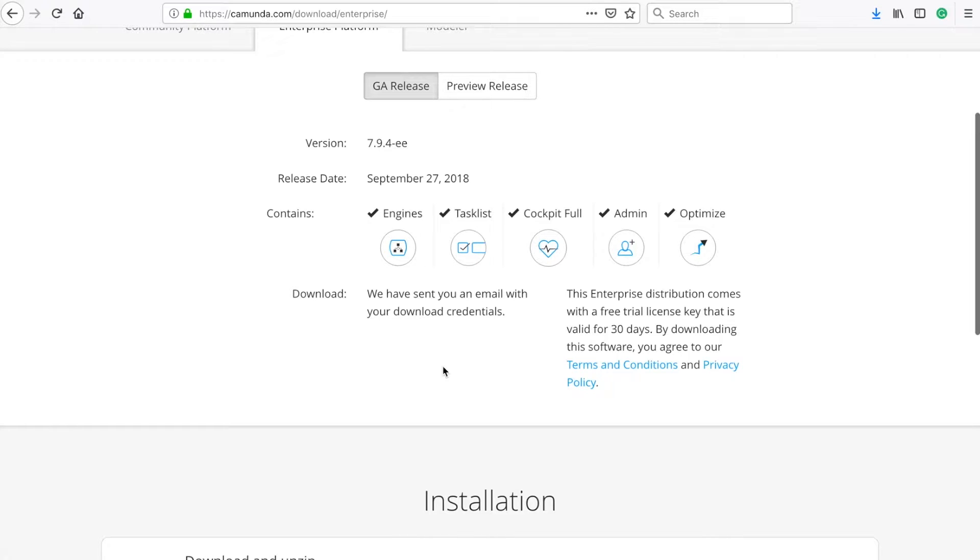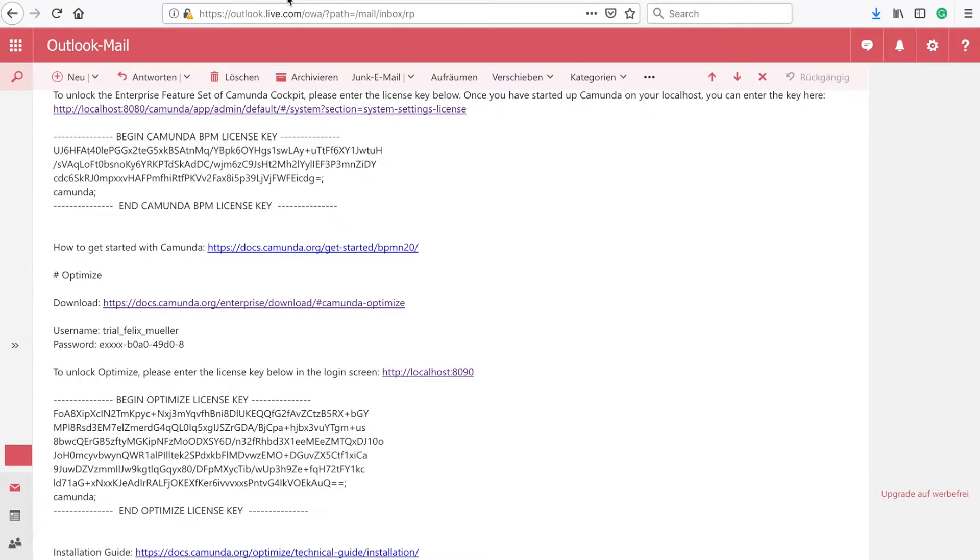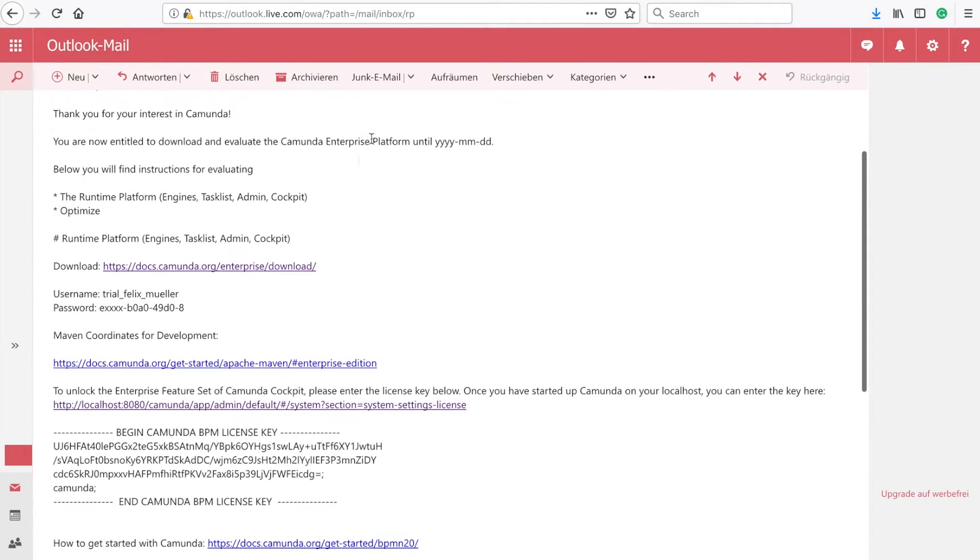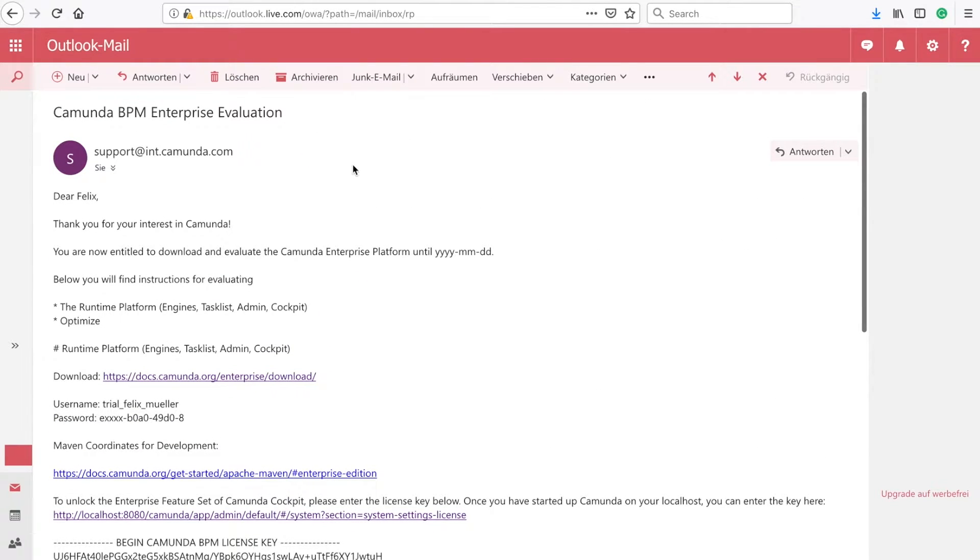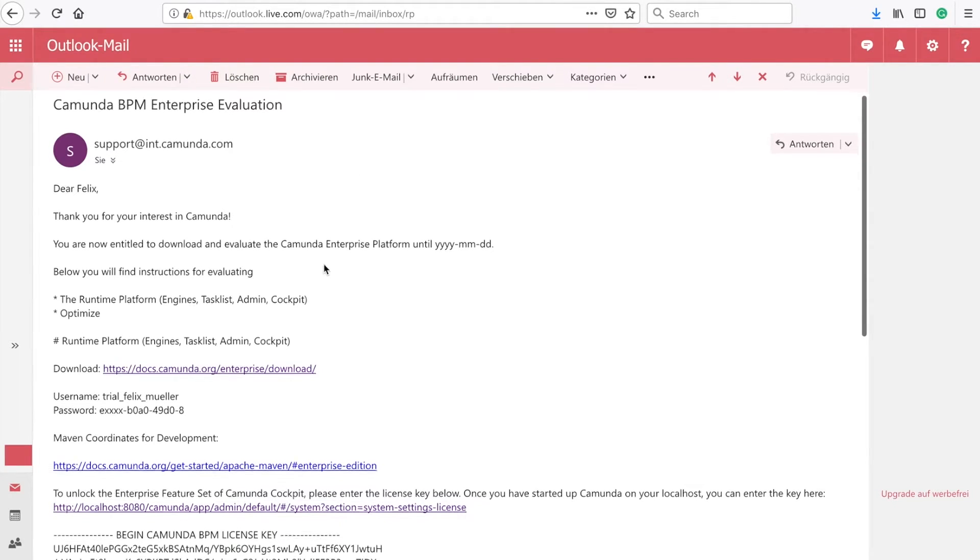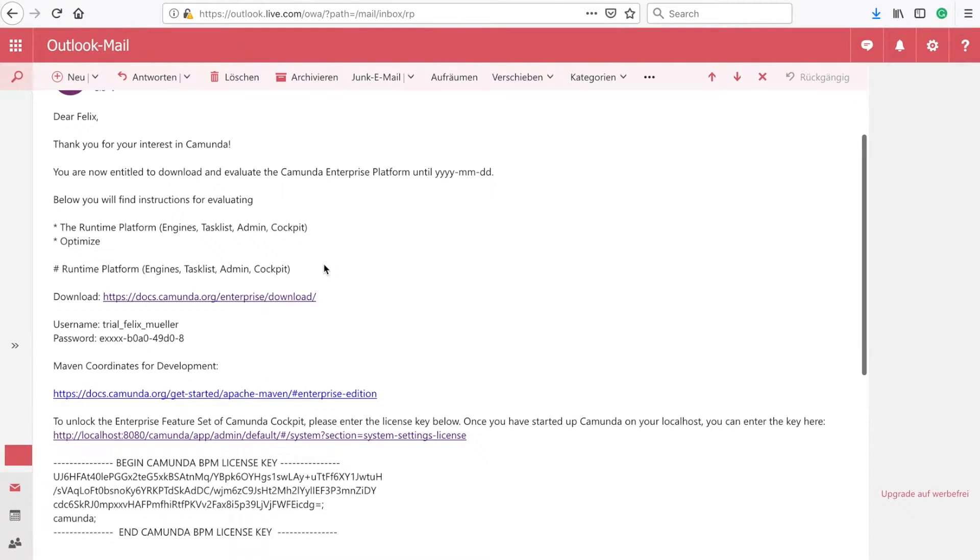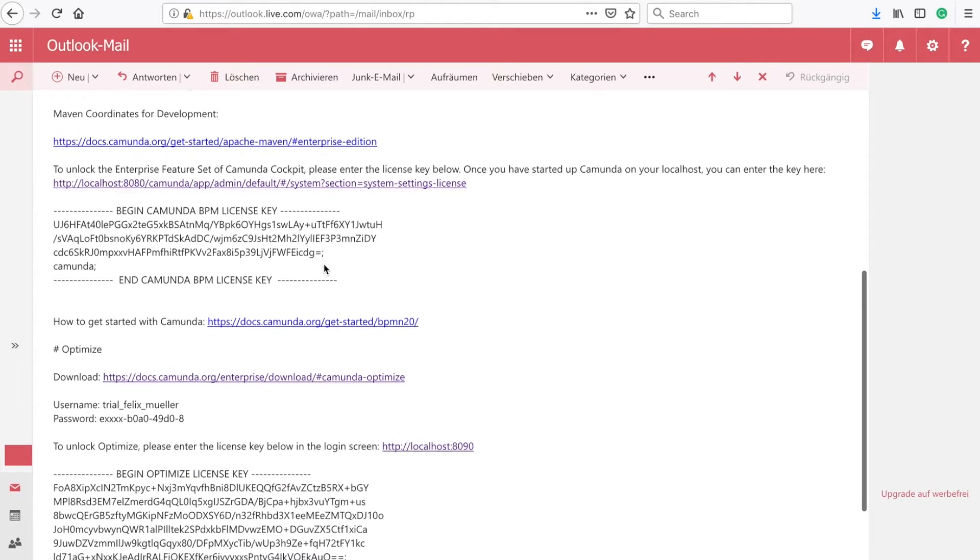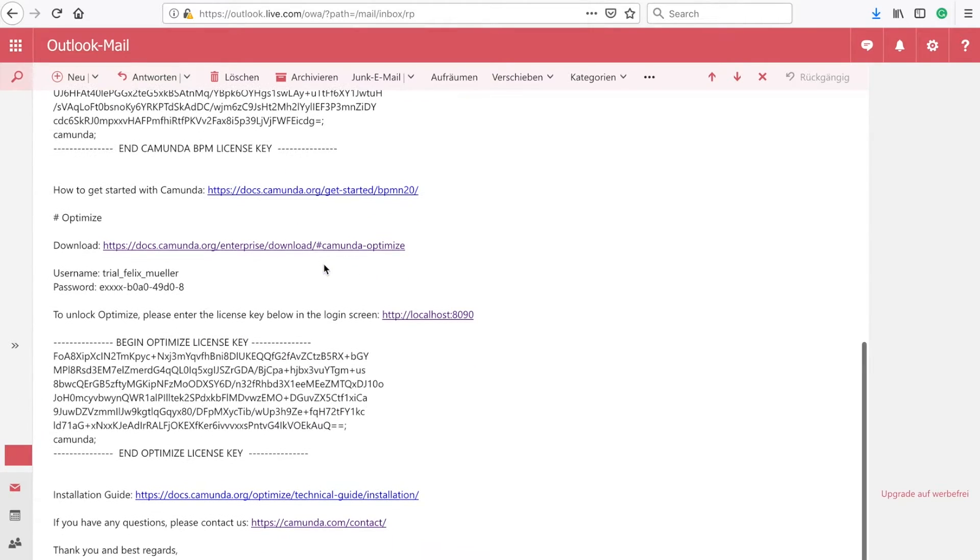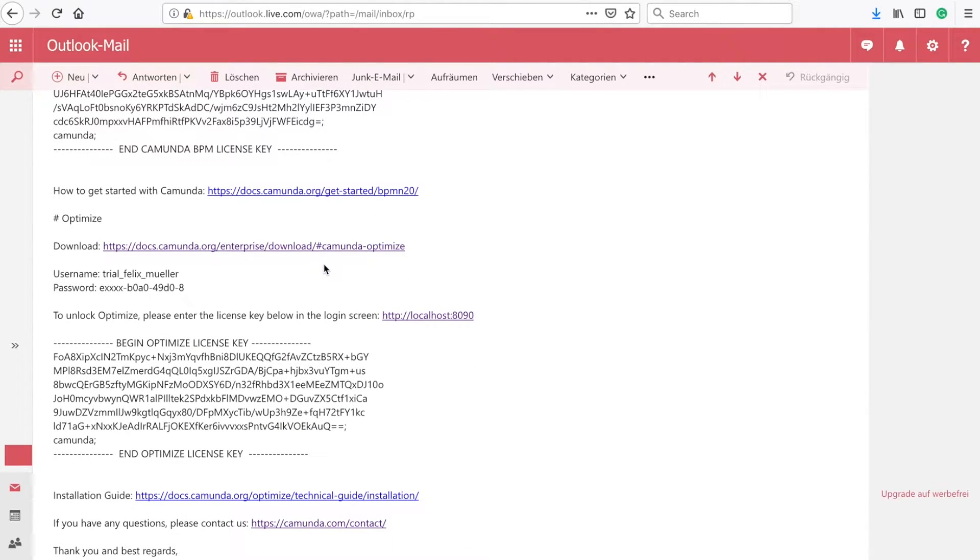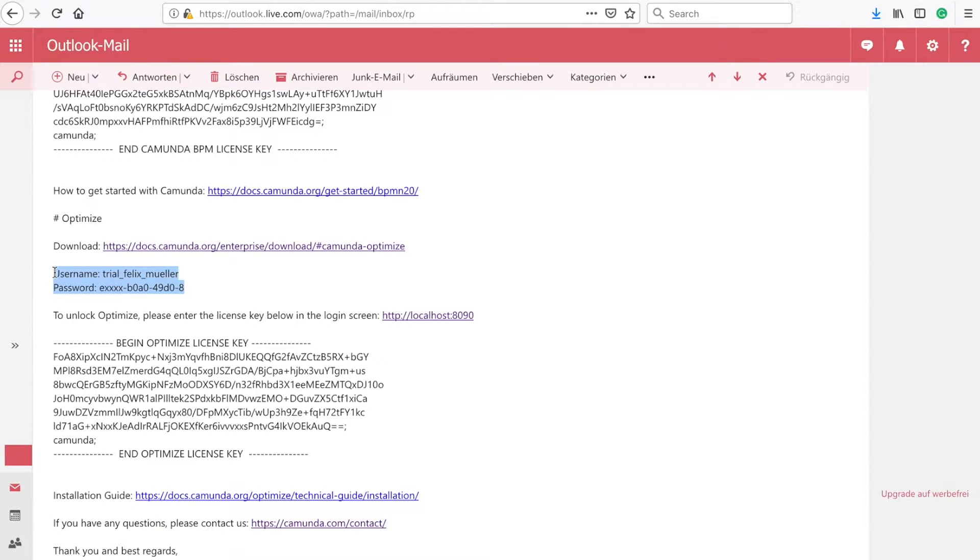I click on get the download access and then I will automatically receive an email from Camunda. If you go to your email inbox, you will see you will get such email automatically after a few seconds. It includes the license key for Camunda BPM and it also includes the license key for Optimize. If you scroll down a little bit, you will find that. You will also find a username and a password.